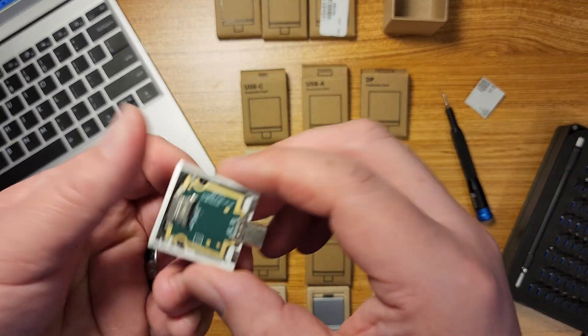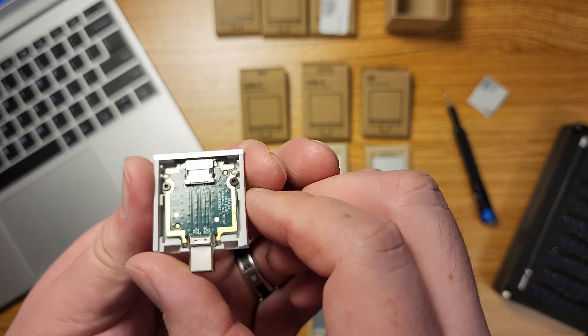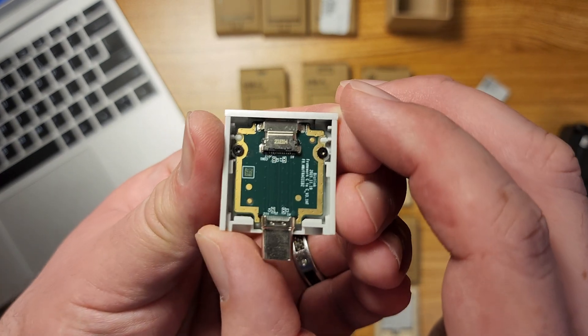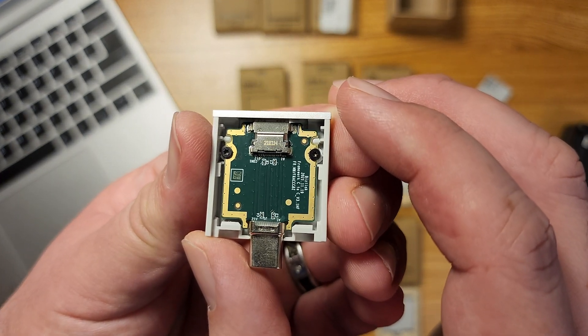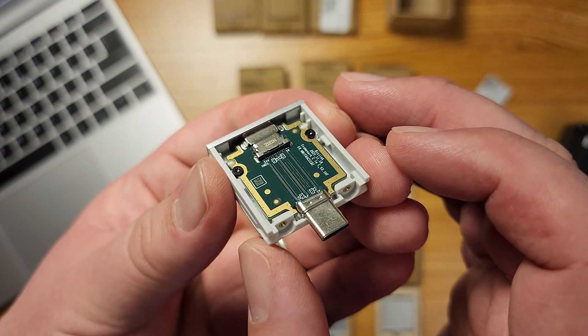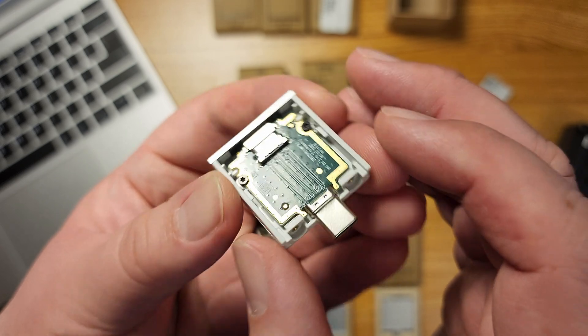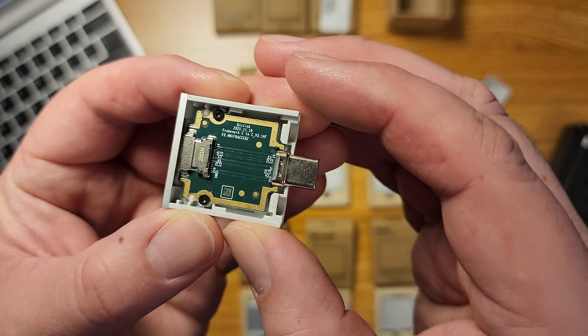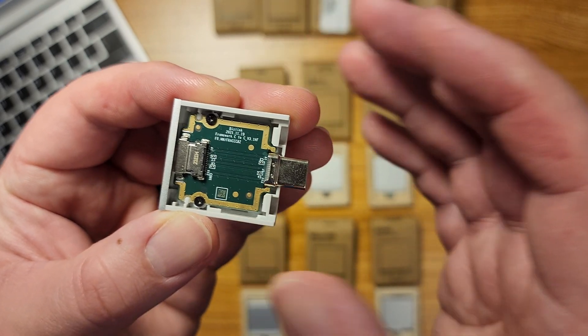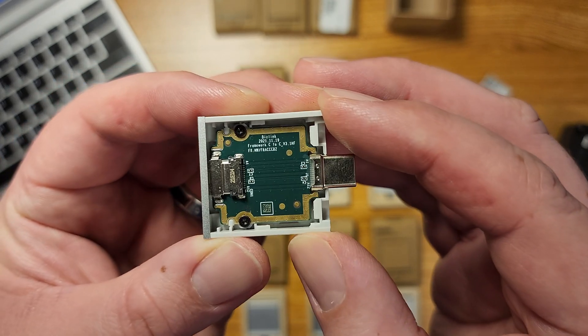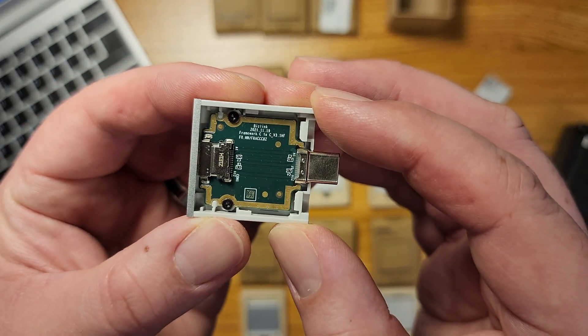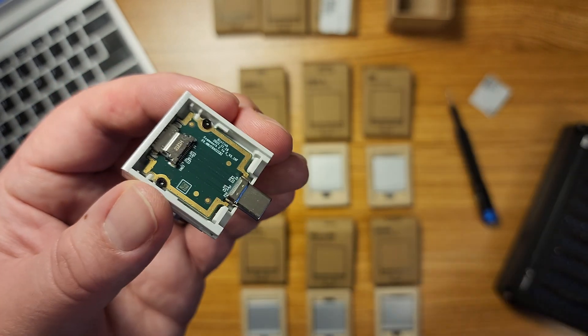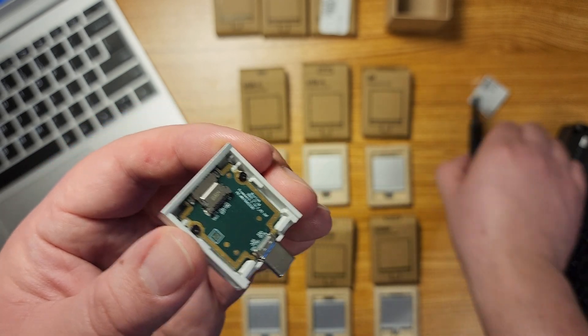All right so here's the USB-C expansion card. Not much to show in here, just whatever kind of how it's set up. I'm not like an electrical engineer. I can't tell you what I'm looking at exactly but that's what it looks like in here.